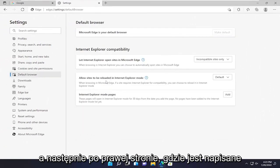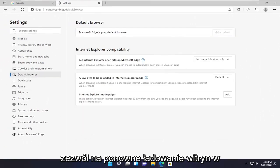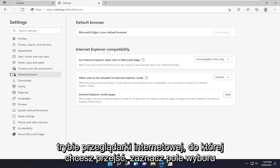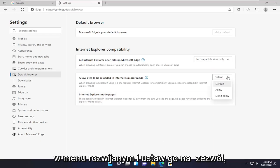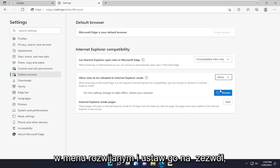Then on the right side where it says allow sites to be reloaded in Internet Explorer mode, you want to check mark inside the drop down and set it to allow.